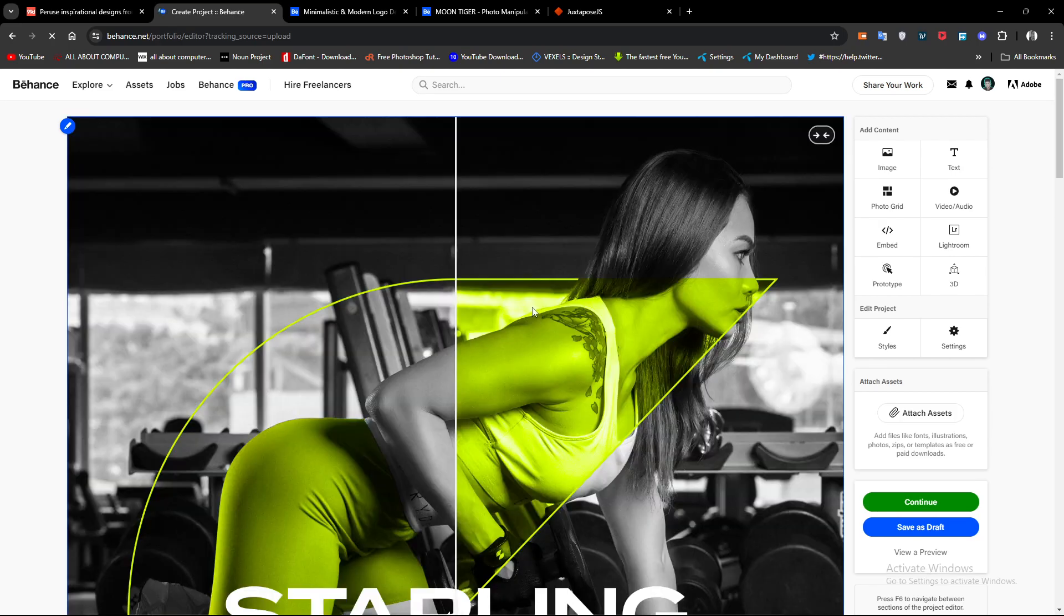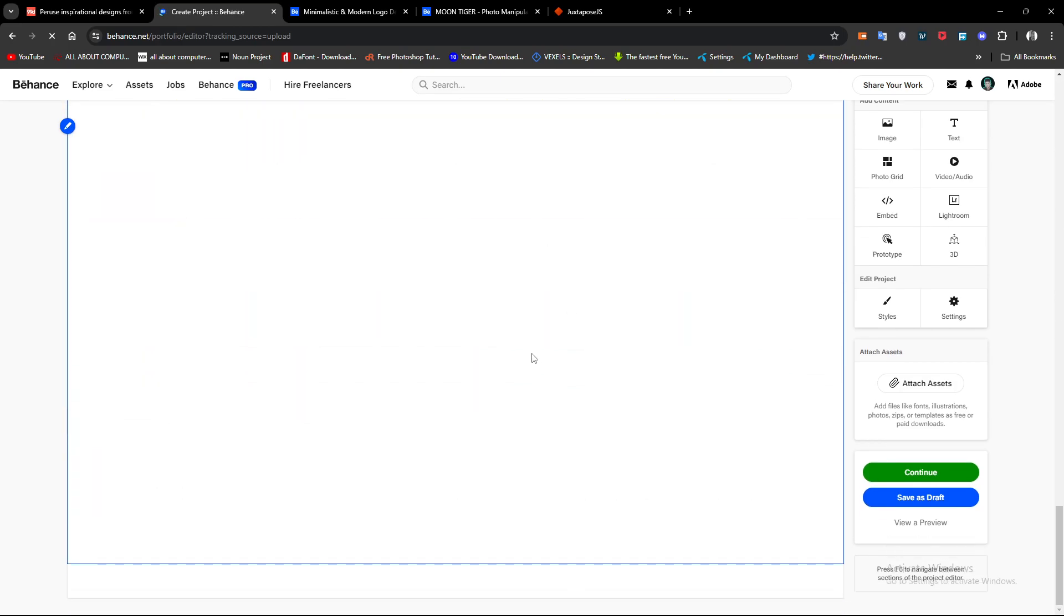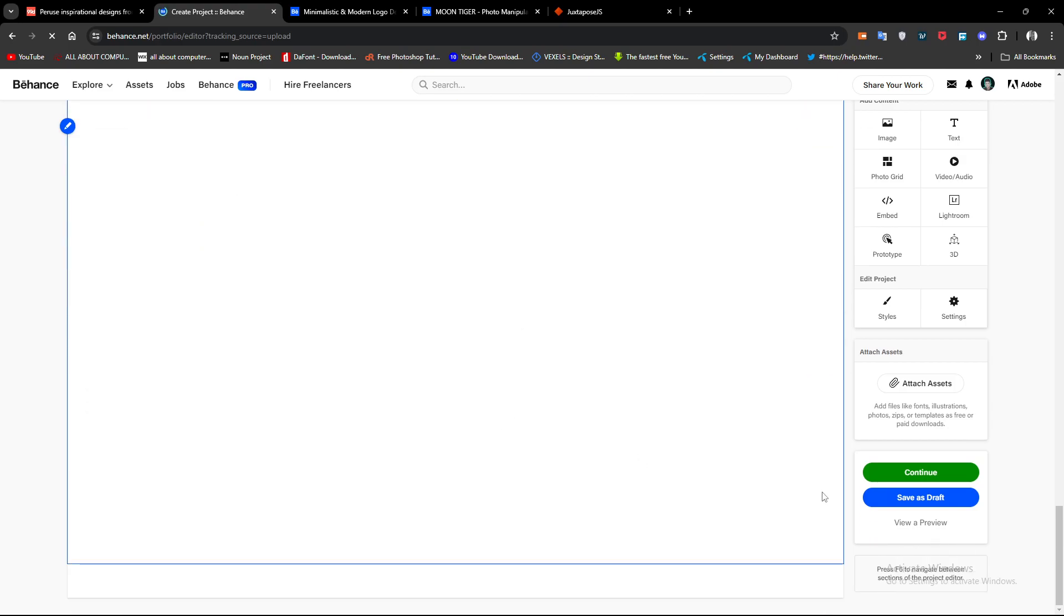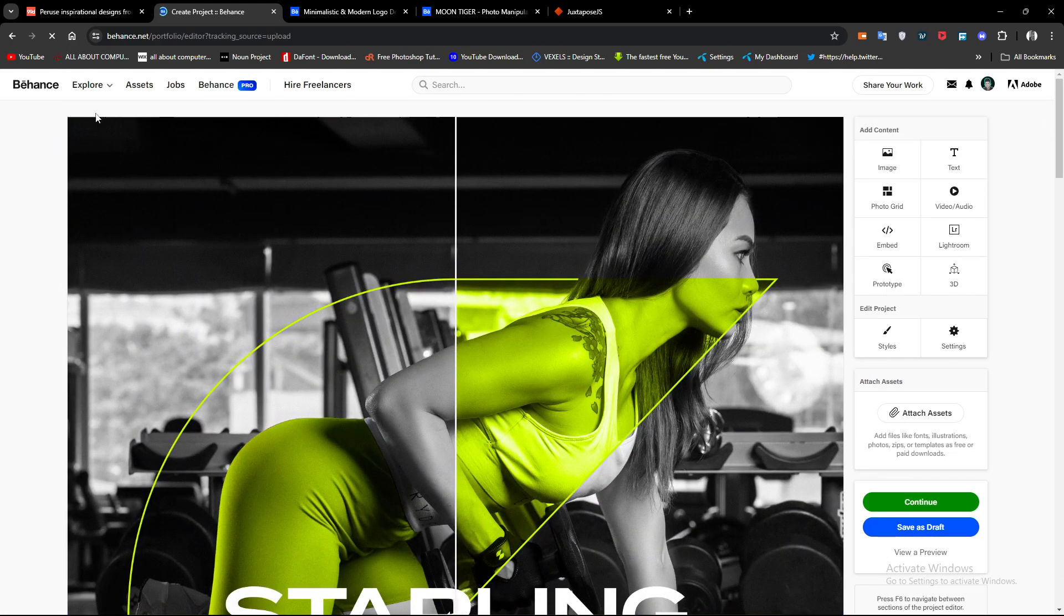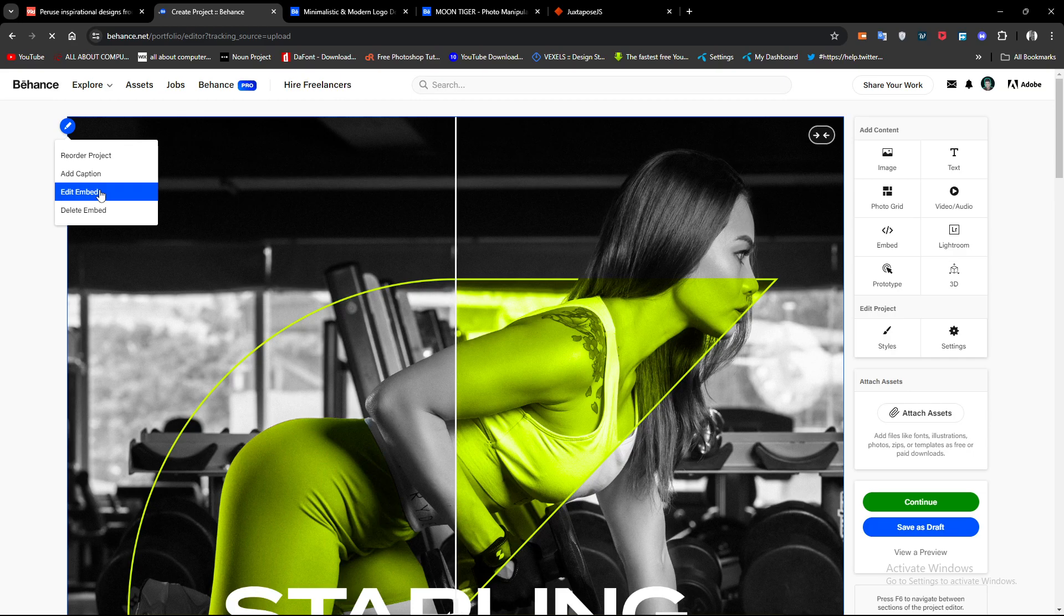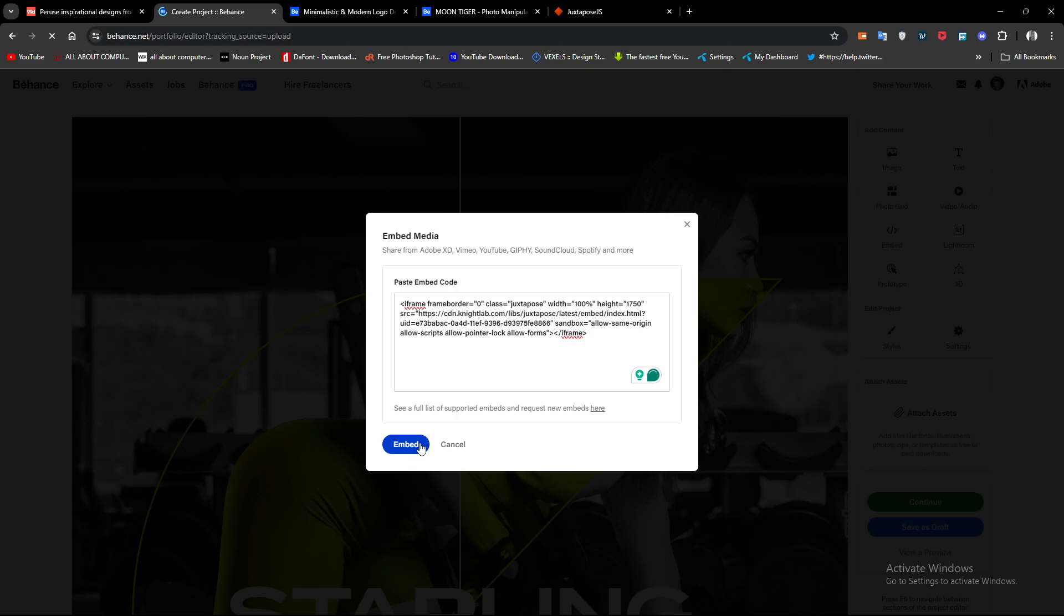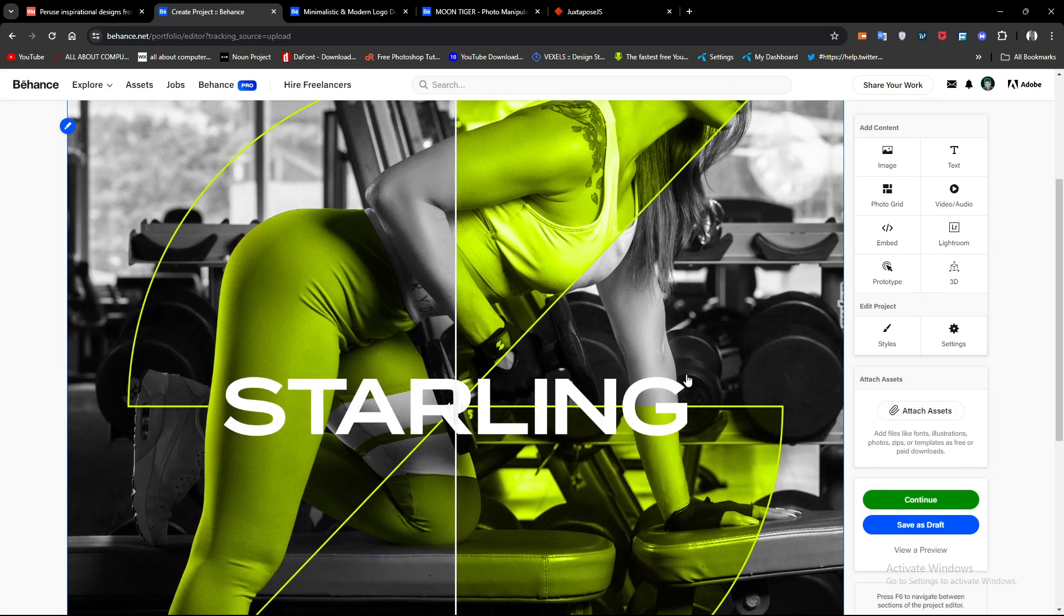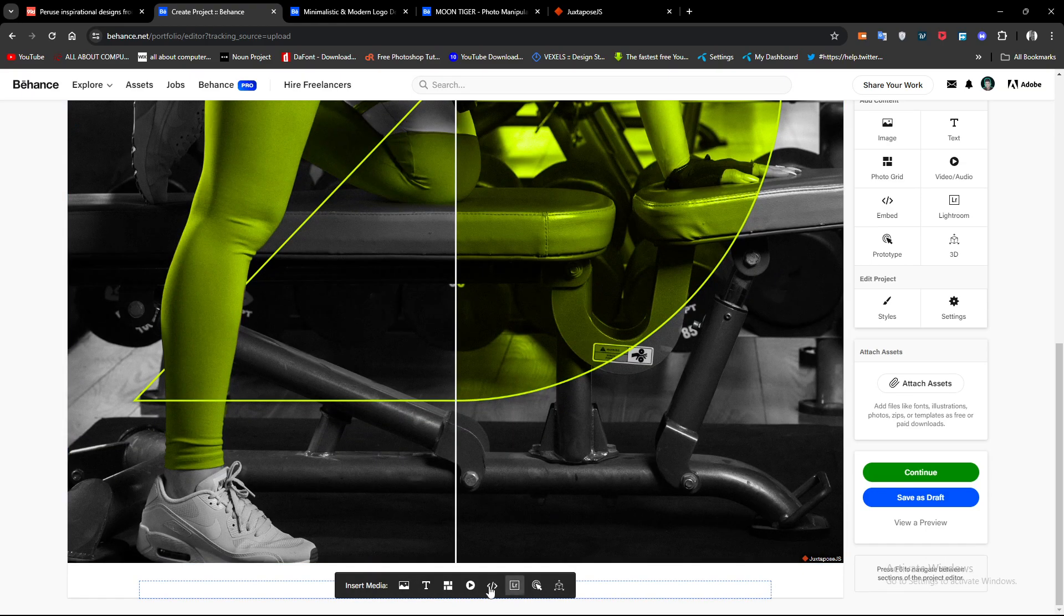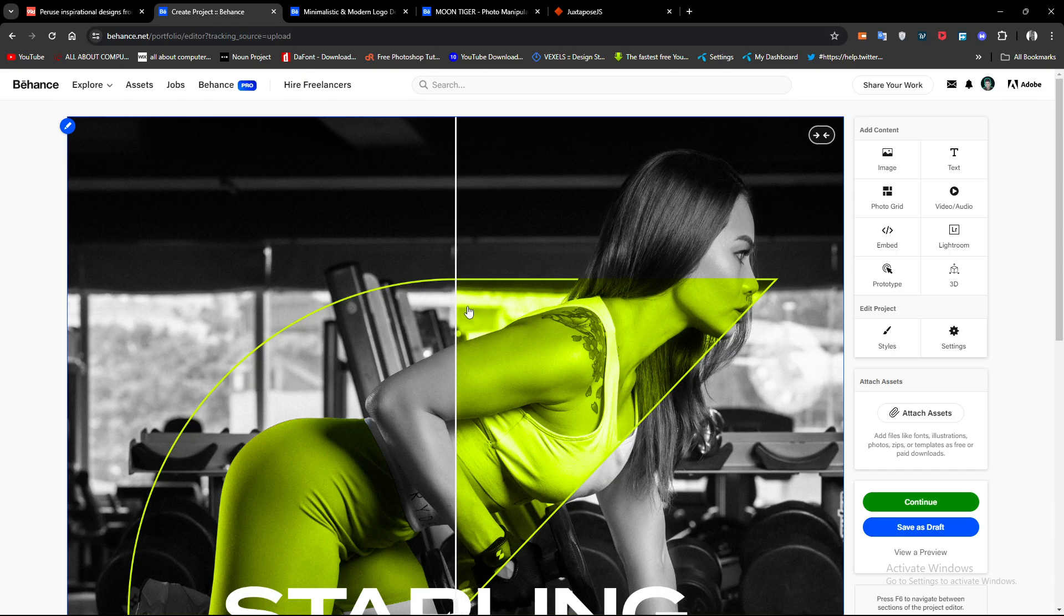Sometimes you will see this kind of gap in your project like this. You can actually go to edit your codes and change the number. For me, seven hundred worked. This is how you can reduce the gap - sometimes it just happens.